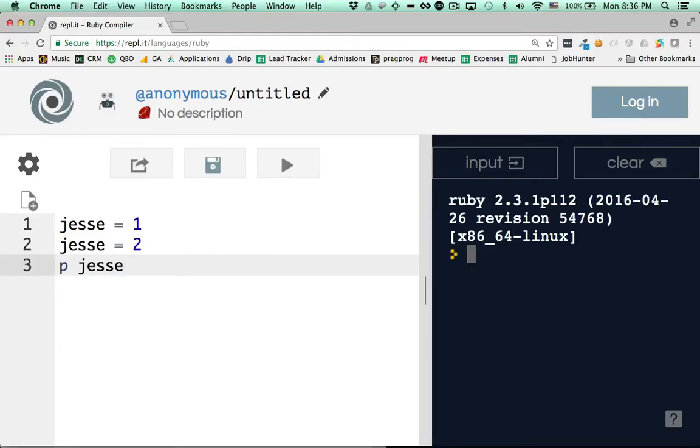Okay, we now are going to set things up one notch with variables and try to address one of its trickier parts, but hopefully we'll make it clear. On the screen I have three lines of code: jesse equals 1, jesse equals 2, p jesse.